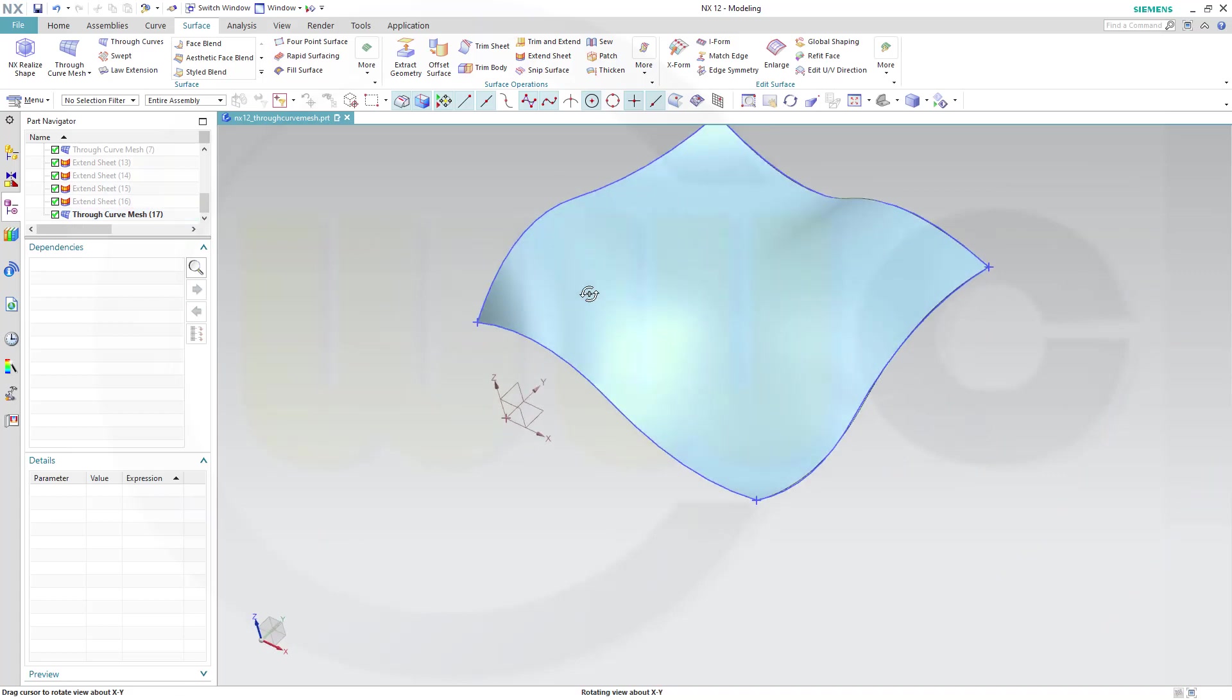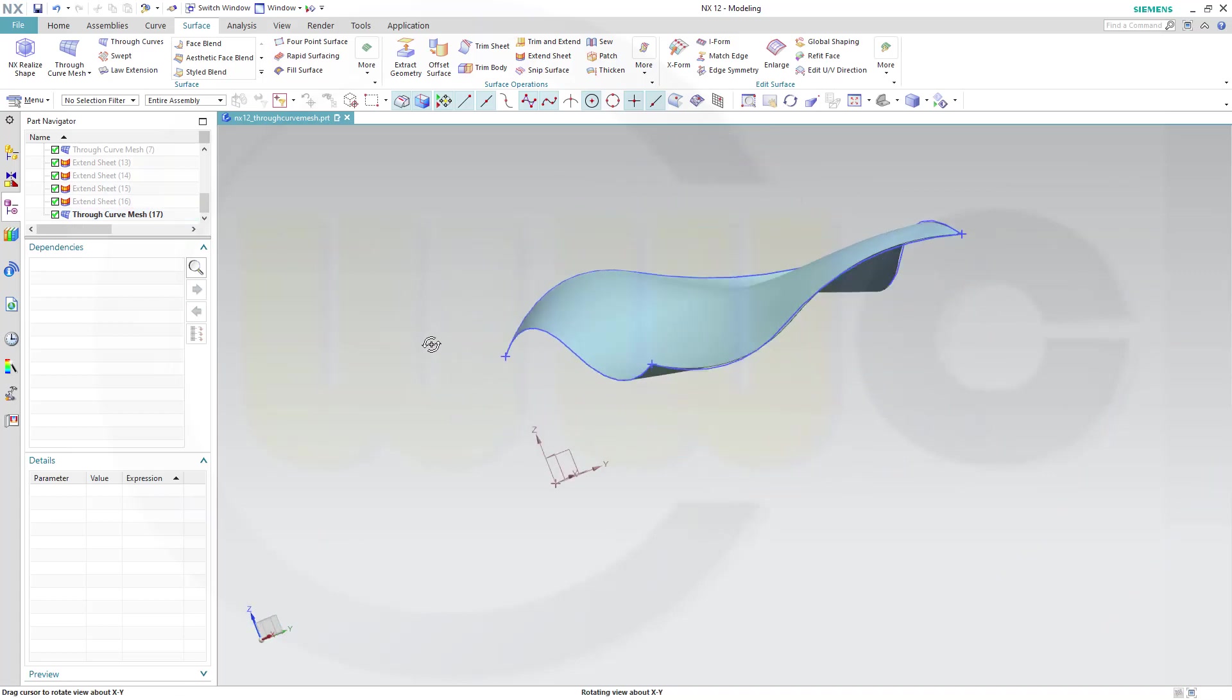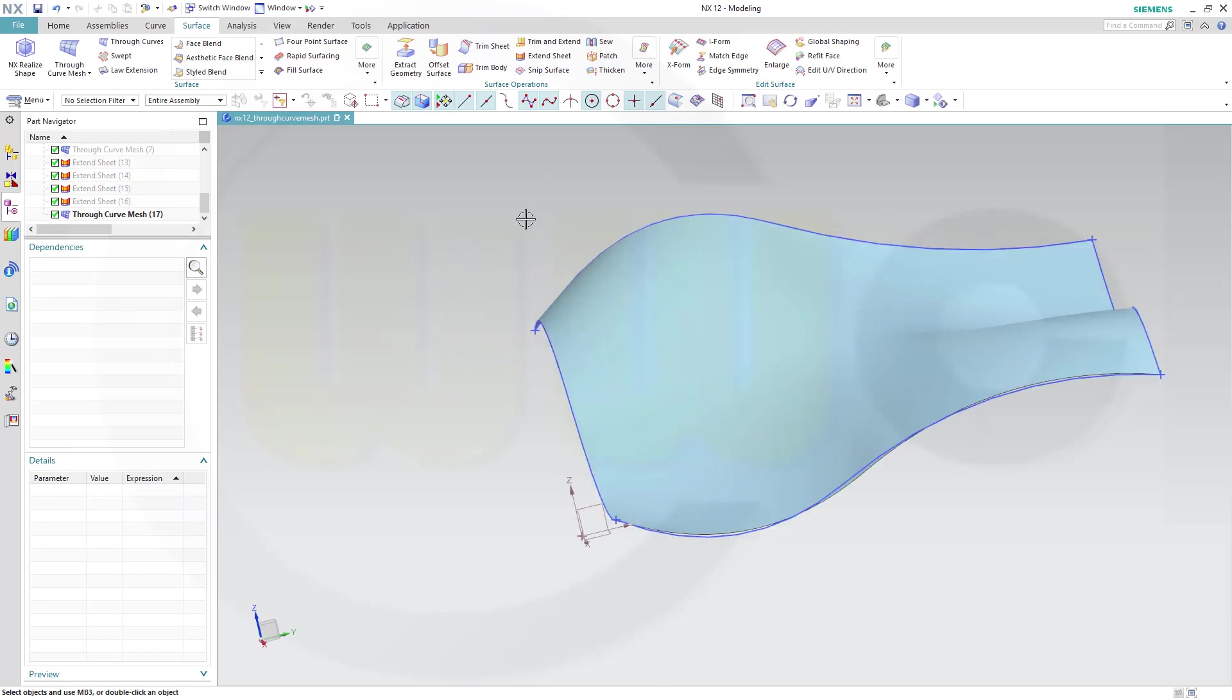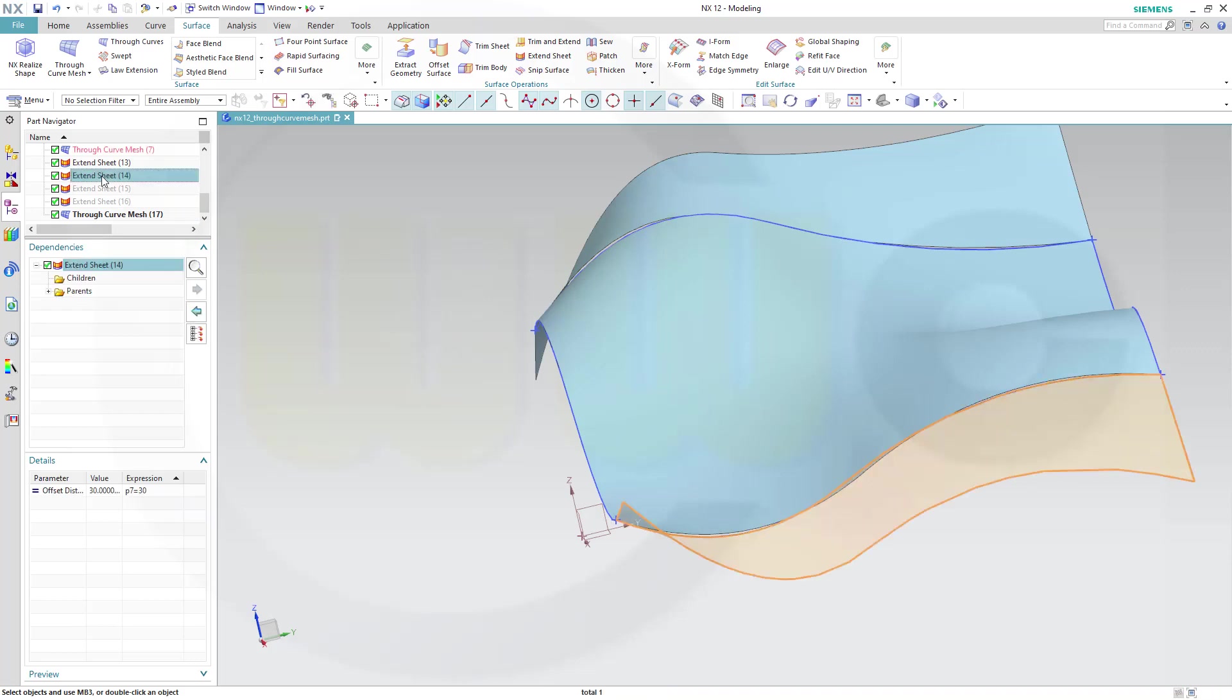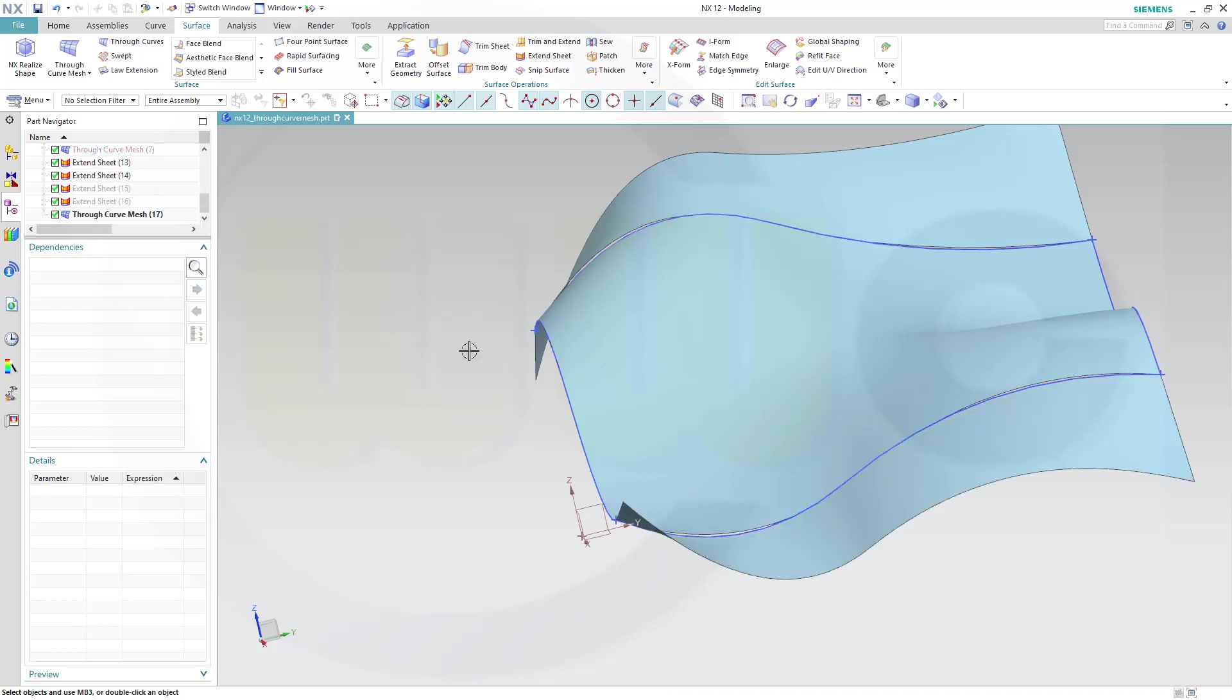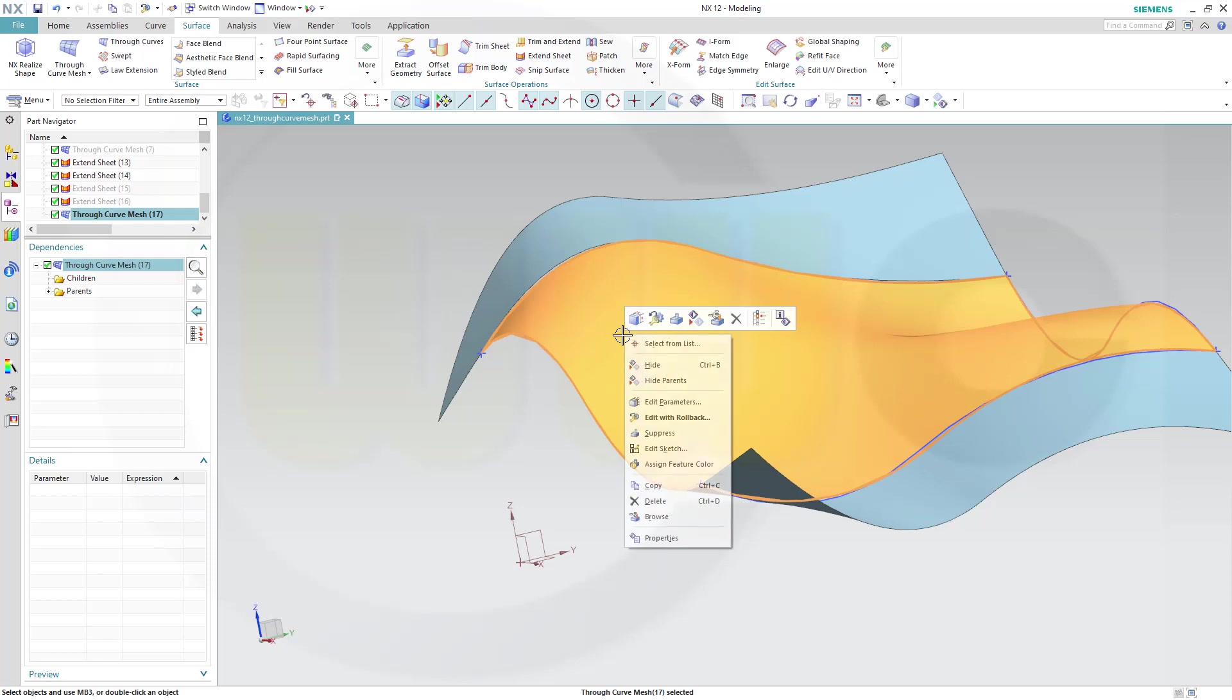Now I want to use two surfaces which should control the continuity to that surface. So let's see, I want to go for maybe this one, show that one, and show that one. And let's delete that mesh here.